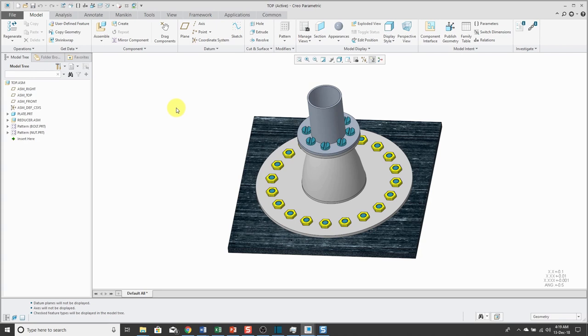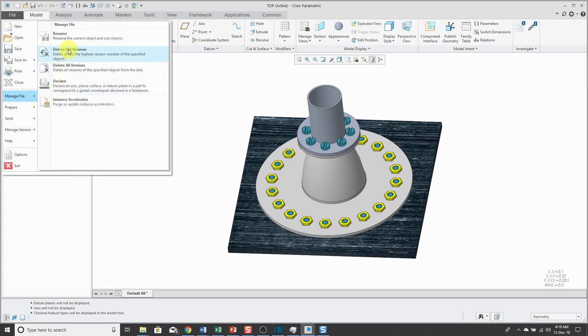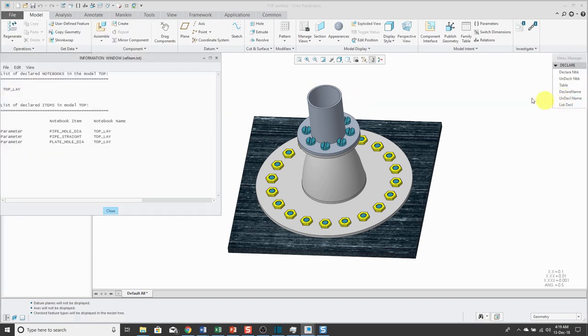First off, I have this assembly open on my computer screen and it's already declared to a notebook. If I go to File, Manage File, and Declare, we get a menu manager and I can list declarations. This is declared to a notebook and some of the parameters are being used in the assembly.